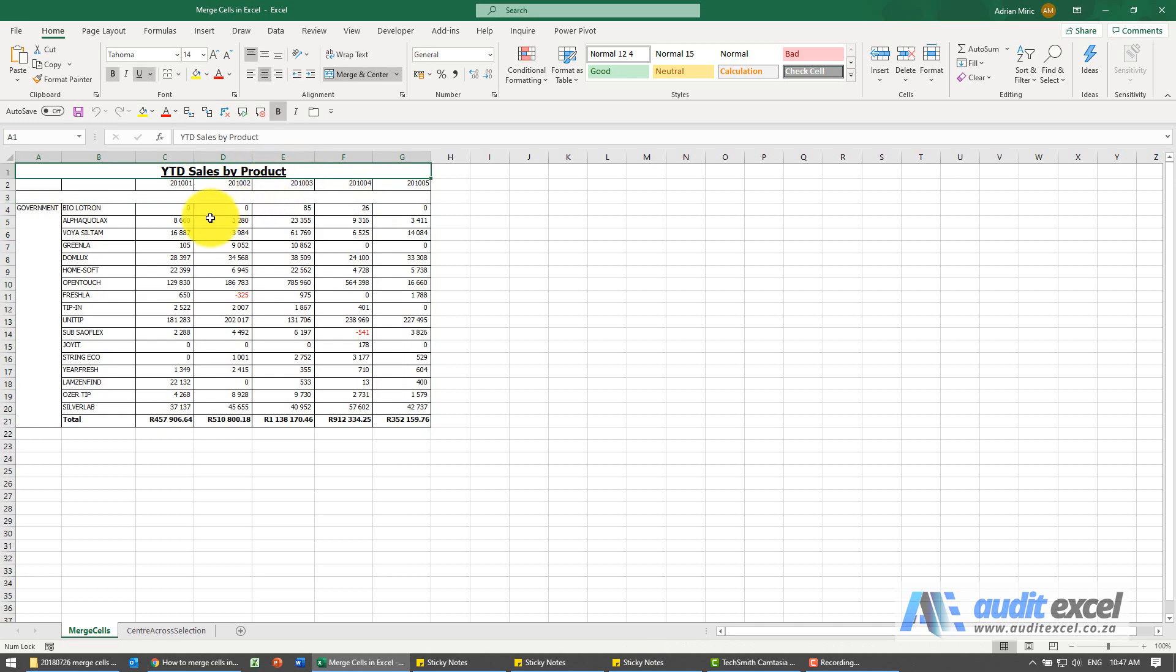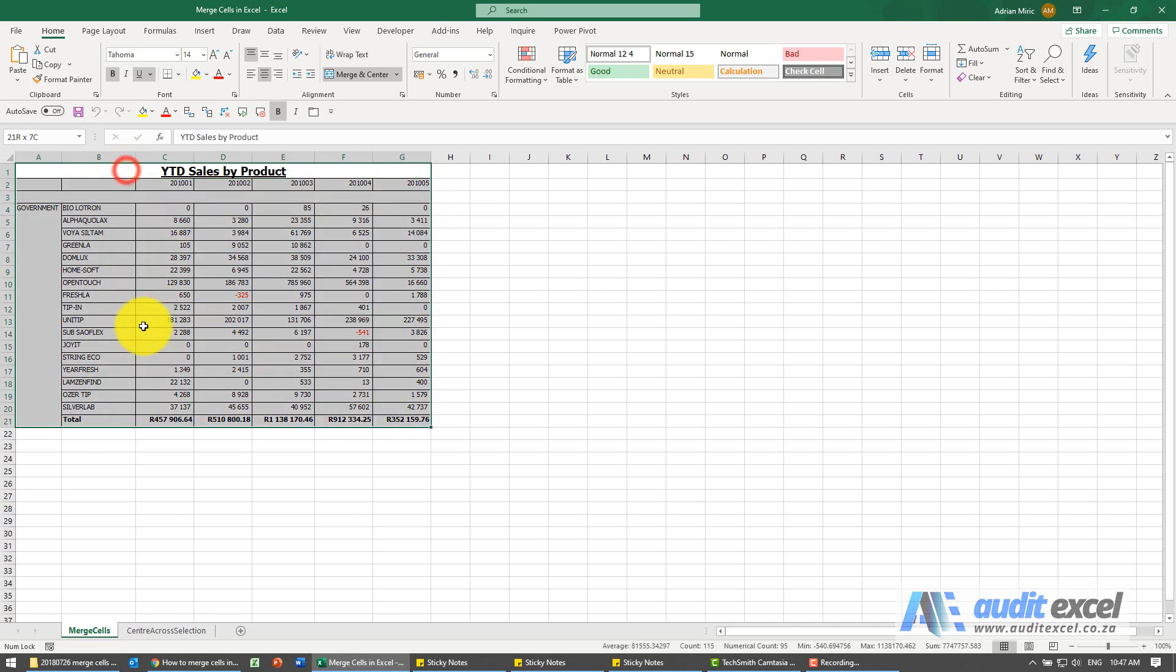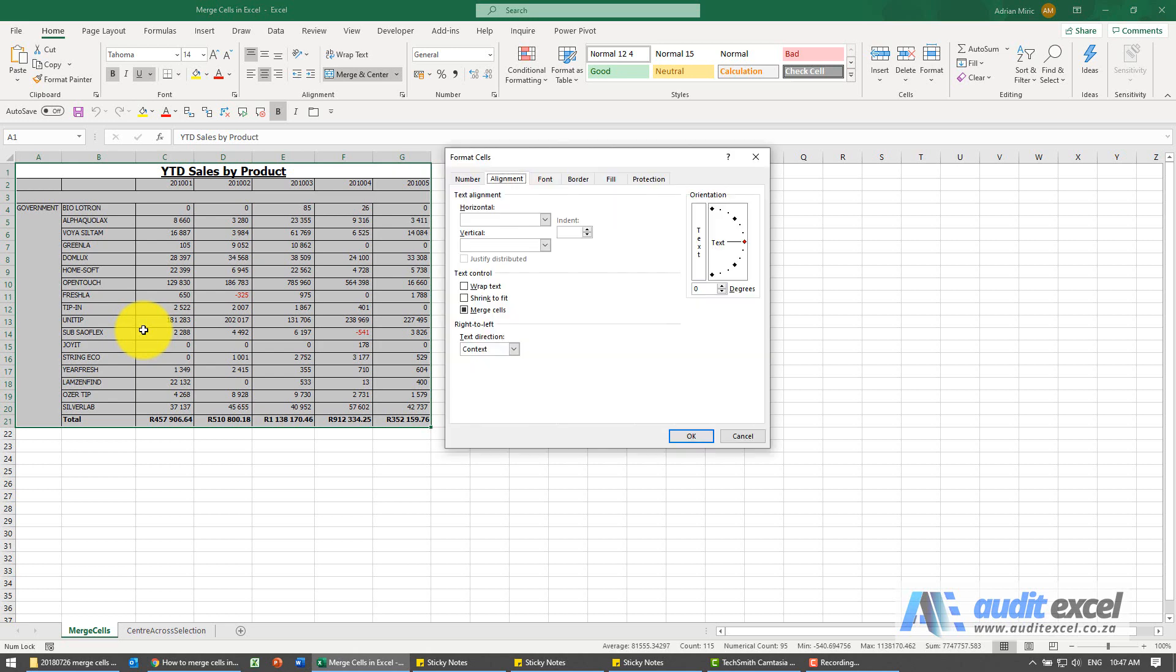So firstly, let's get rid of the merge cells. I've highlighted it all, Ctrl+1 to get to format cells. Under alignment, it's telling me that some of these cells are merged. I'm just going to switch it off, it's okay.